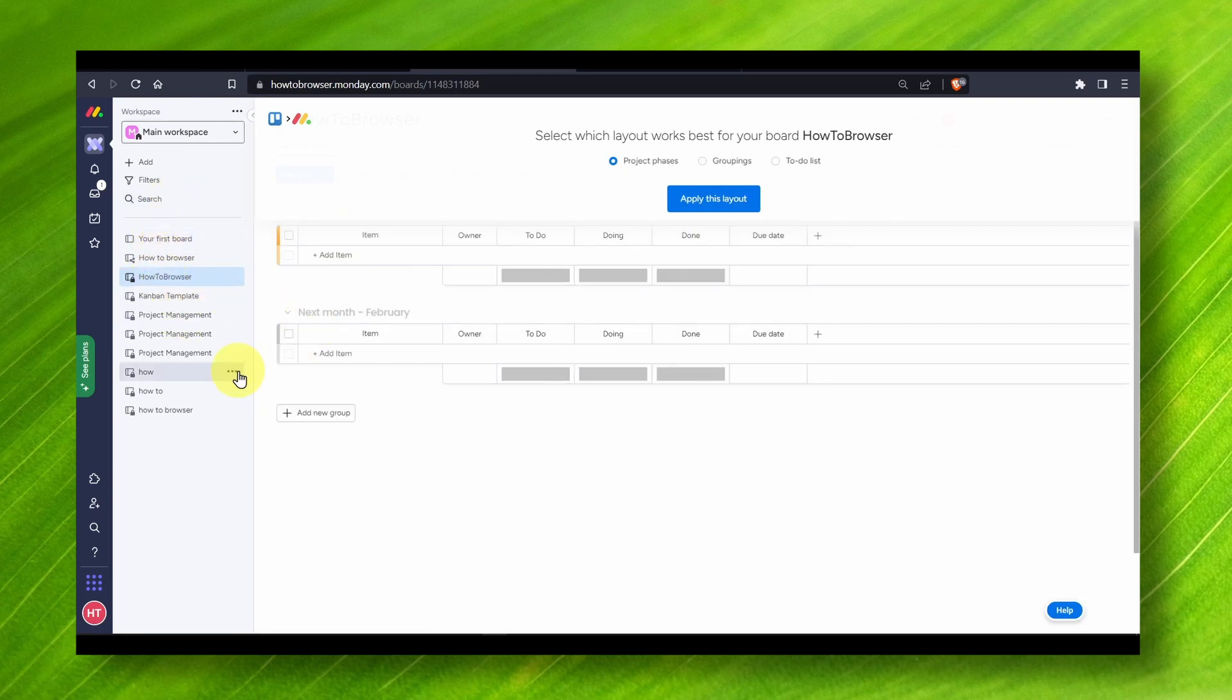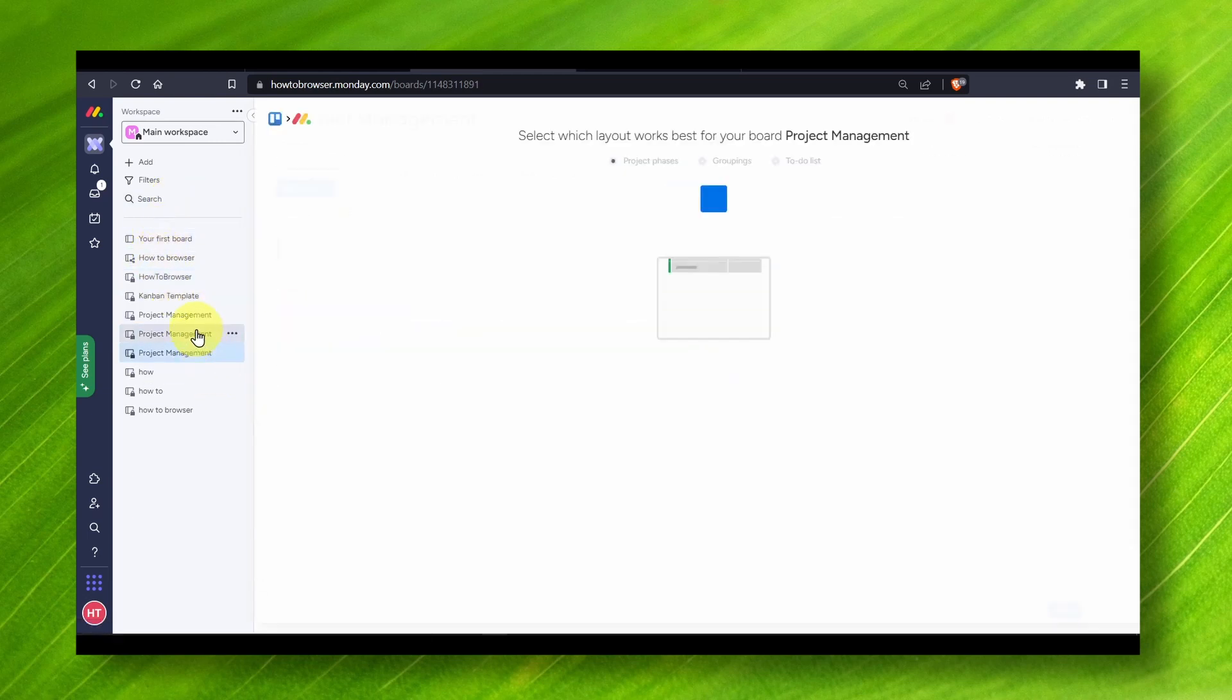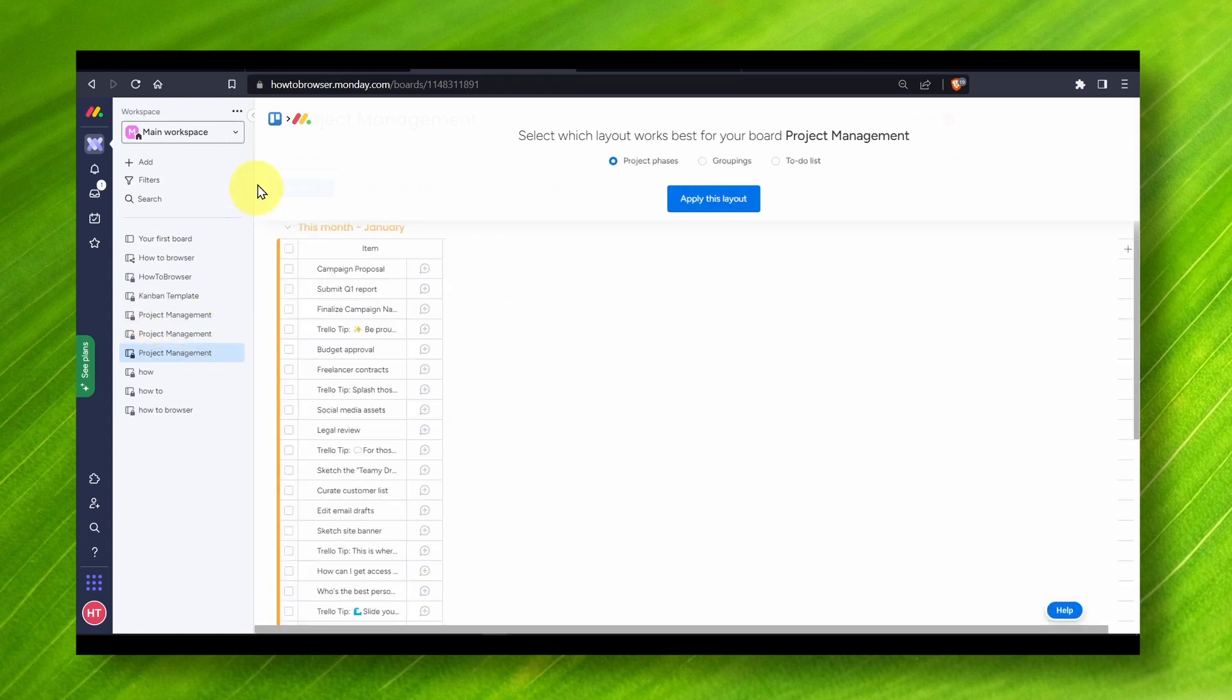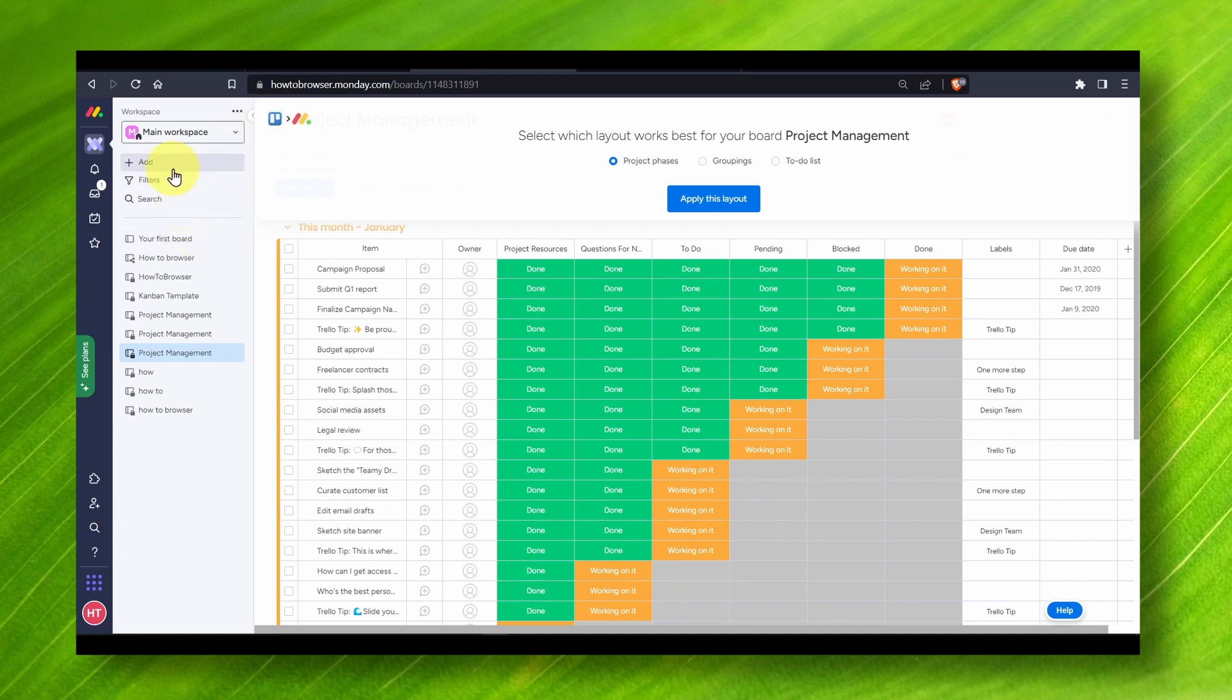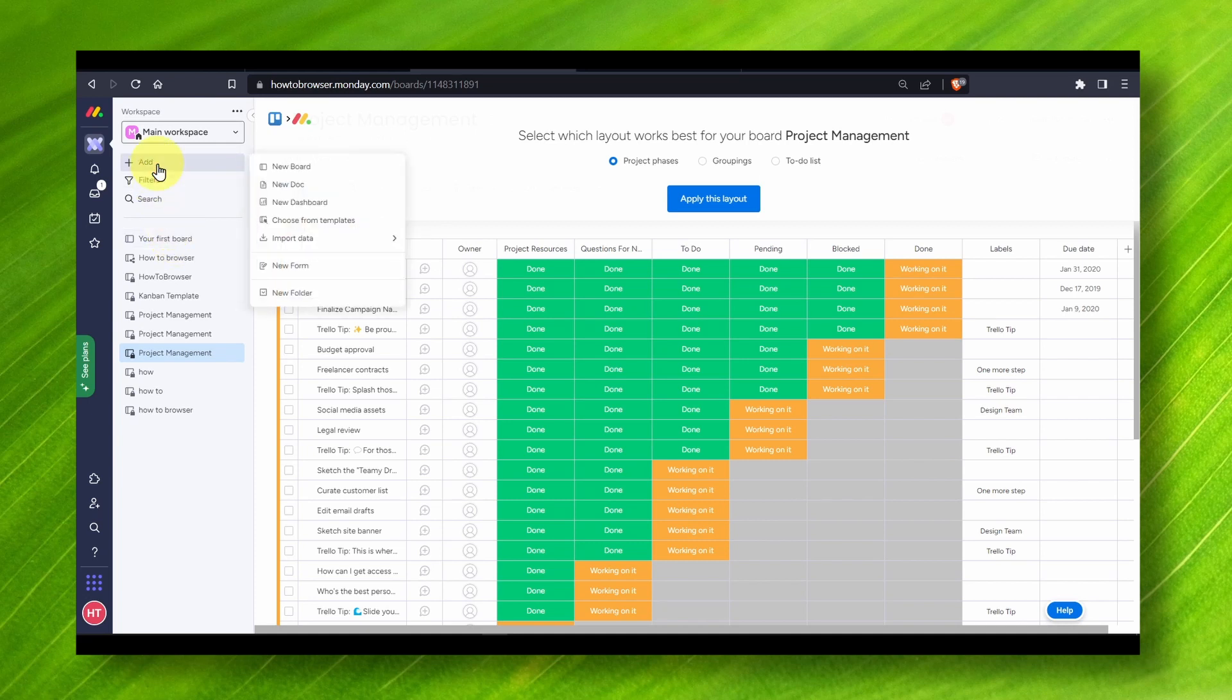Now you have all the files here, all the project management. So as you can see here, that's all from Trello. So you can pretty much import any data from Trello and it works pretty easy.